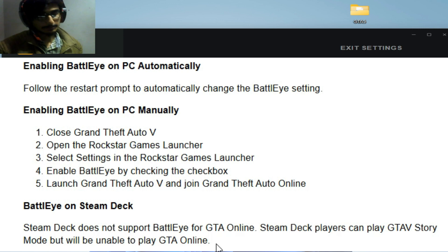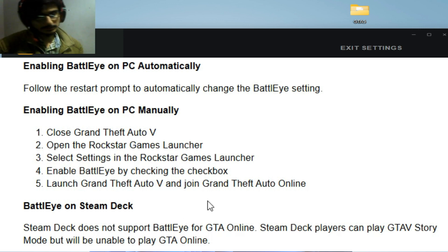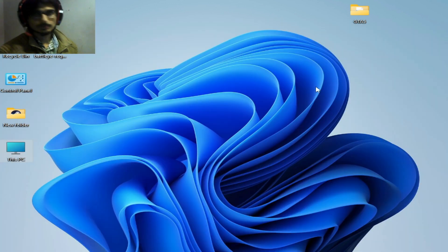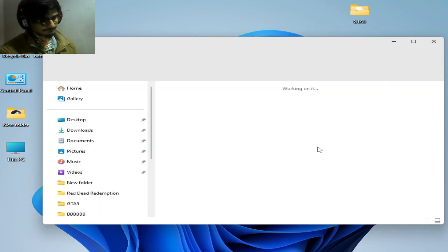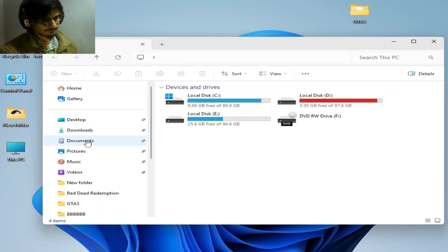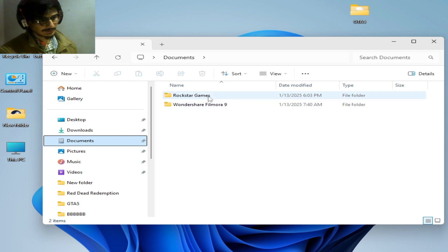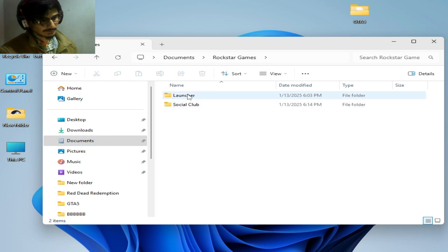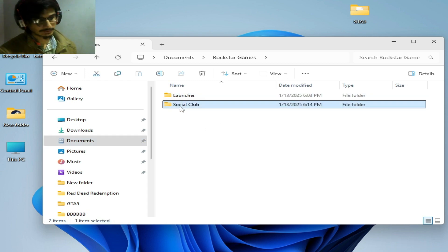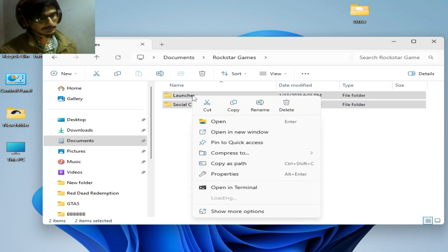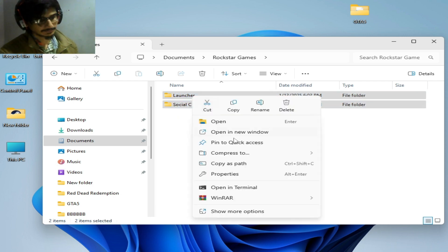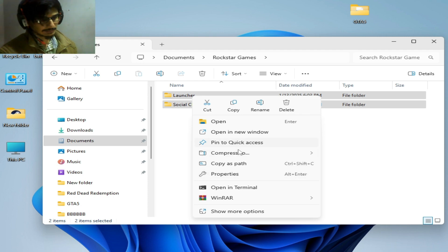Solution number two: go to This PC and go to Documents here, and go to Rockstar Games folder and delete Launcher and Social Club folder from here. Do not delete your game data from here, like GTA 5 or any other game data. So hit delete and okay.